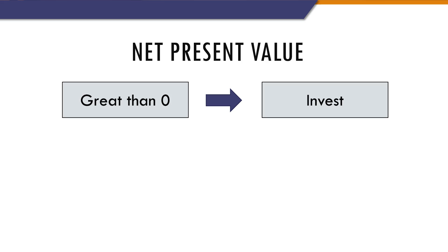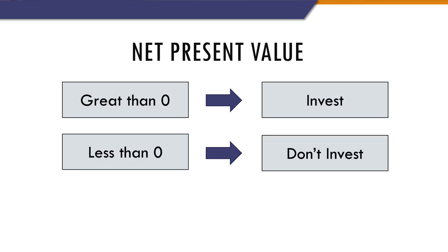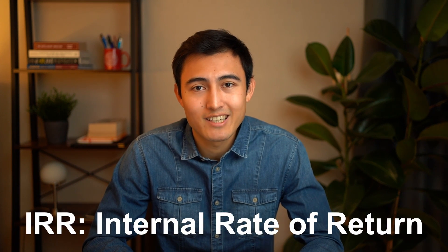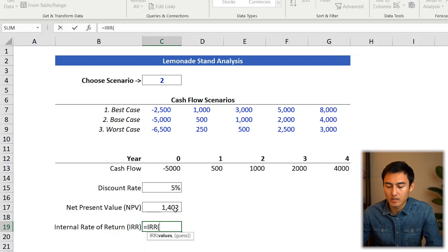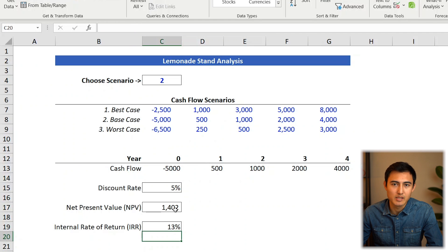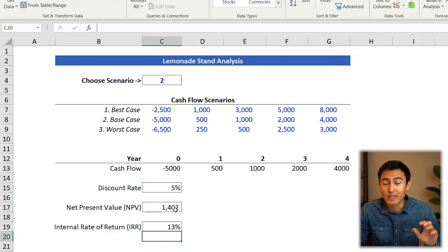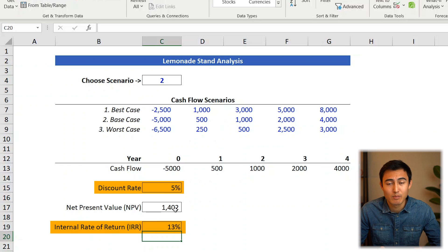A positive NPV means the project is expected to earn a profit, so you should go ahead and pursue it. If it's negative, you shouldn't. But usually we also want the percentage return, not just the dollar value. For that, we use the IRR — internal rate of return. Go equals IRR, press Tab, select all the values including year zero, press Enter. That gives 13%, which represents the annual return. If the IRR is greater than the discount rate, the project is expected to be profitable.